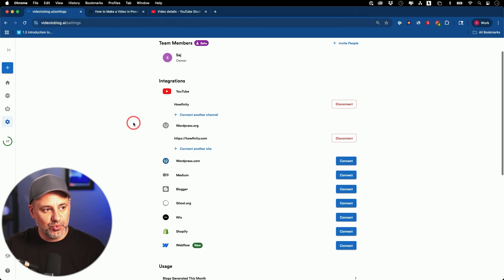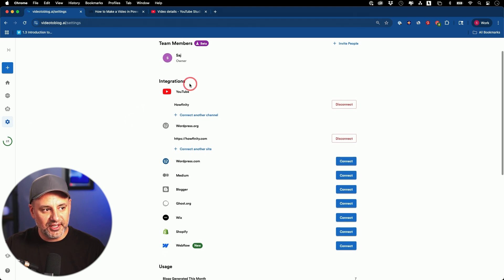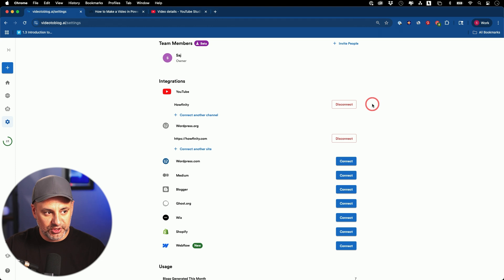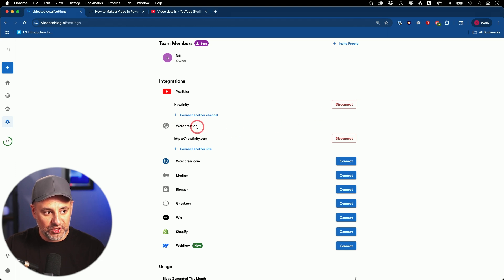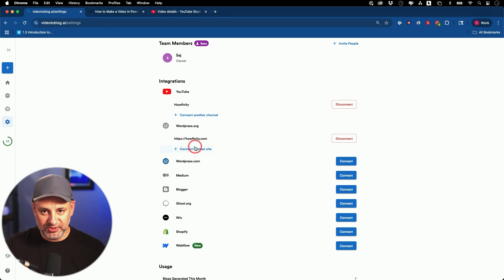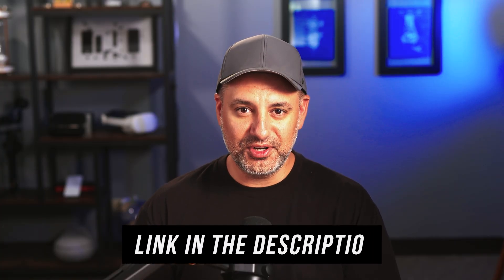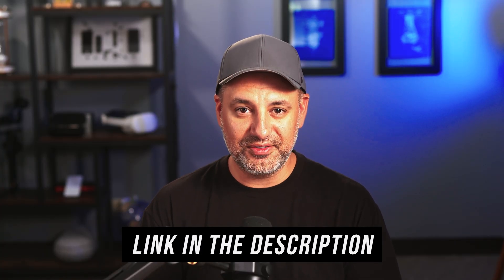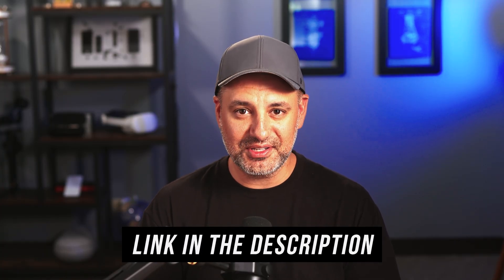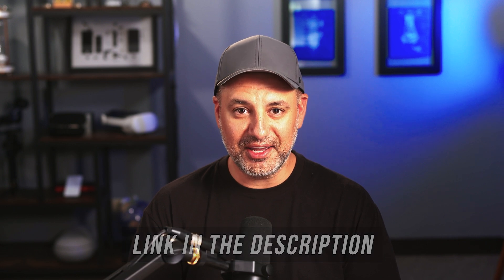Under settings, this is where you could do all the integrations. Make sure you connect it to your YouTube channel if you want that automation. This is also where I connected it to my WordPress — you could add it to multiple different WordPress websites too. It also supports wordpress.com and other platforms like Wix, Shopify, and Webflow. I'll put a link in the description to Video to Blog so you could try it out for yourself and get five pieces of content very quickly using AI.